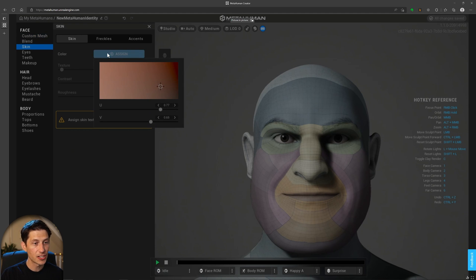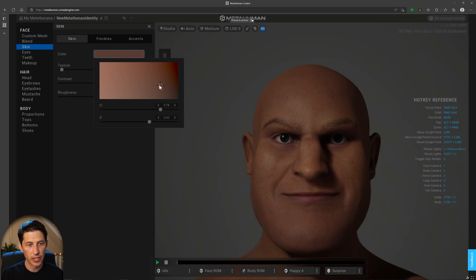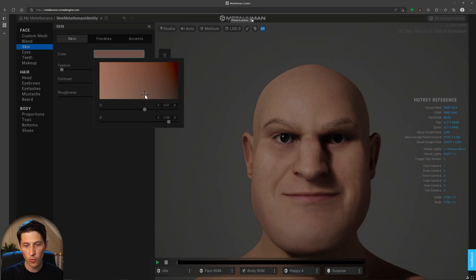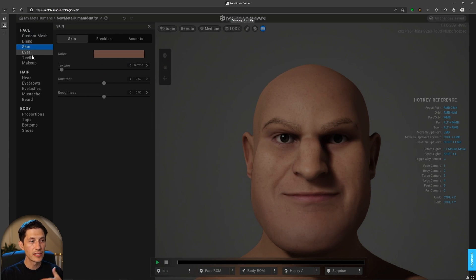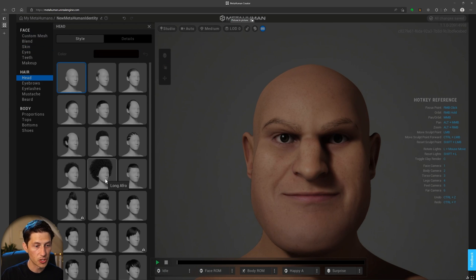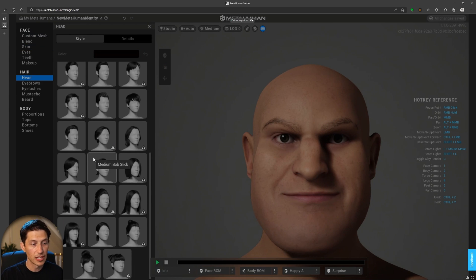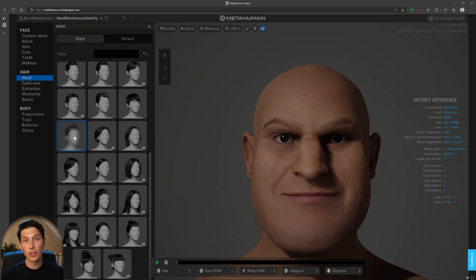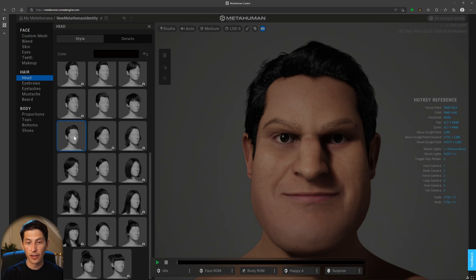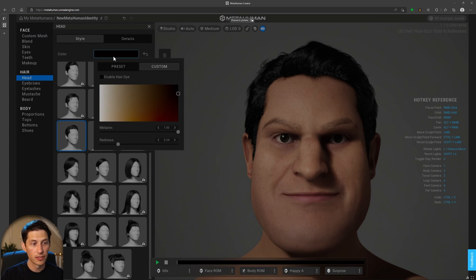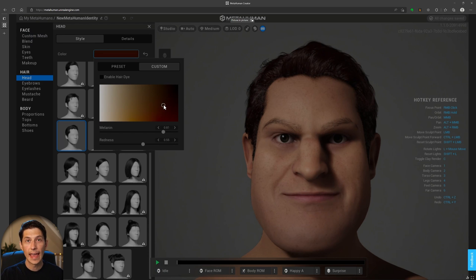Everything below the Custom Mesh attribute is the normal MetaHuman attributes you'd find in any MetaHuman. We can assign a skin texture to apply a color to this person, load it up, and adjust the color however we want. Then go through each attribute and give the character different teeth, makeup, head hair — all the attributes available in the MetaHuman Creator ecosystem. This is really powerful — we can apply a groom very quickly, adjust the hair color, and export with high-resolution textures and grooms.